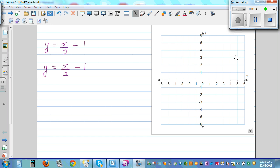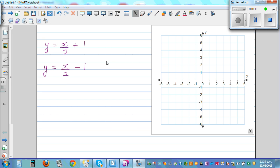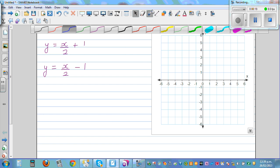Let's graph these two equations on the same grid. The first equation is y is equal to x over 2 plus 1. The second equation is x over 2 minus 1. The easiest way is to find some points and plot them.